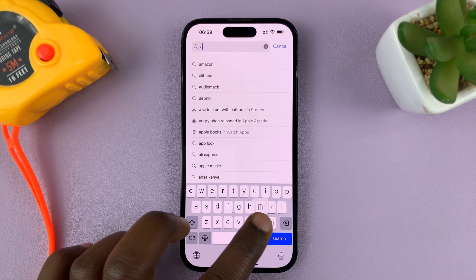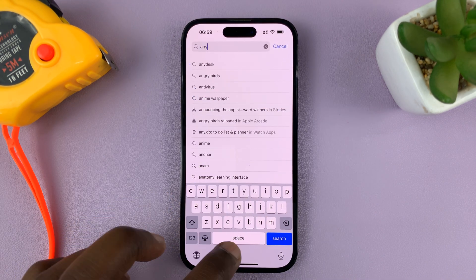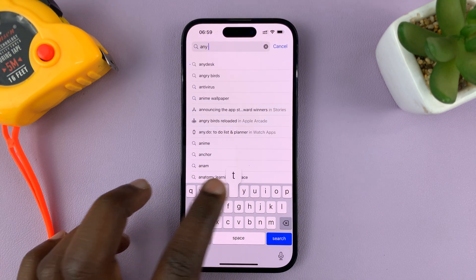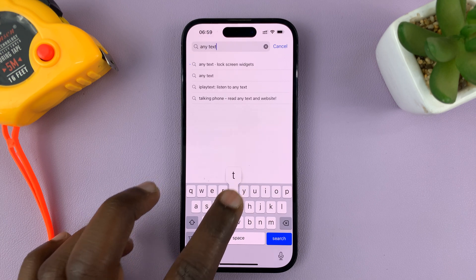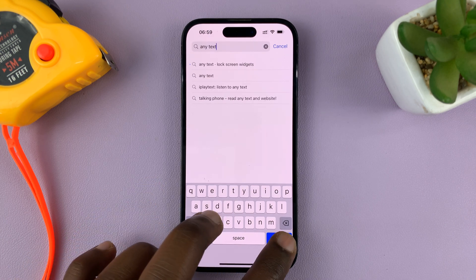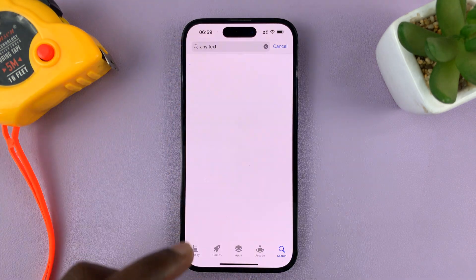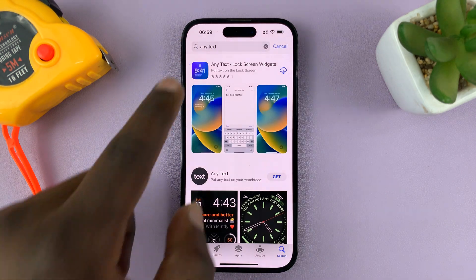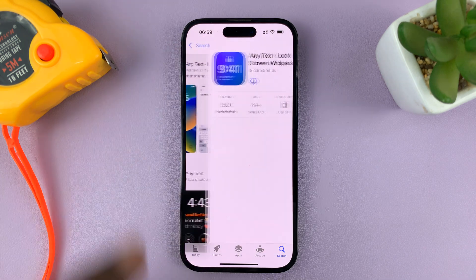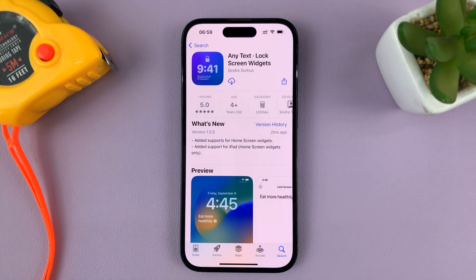Just go to the App Store and look for a widget app called Any Text. Just type 'Any Text' and search. This is the app — it's called Any Text Lock Screen Widgets.